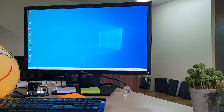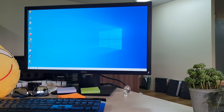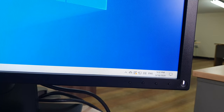For example, this is my Dell E2417H monitor that I recently bought. When I connected it to my CPU the brightness was very high, so I would like to adjust it. Let me show you how you can adjust your monitor too.